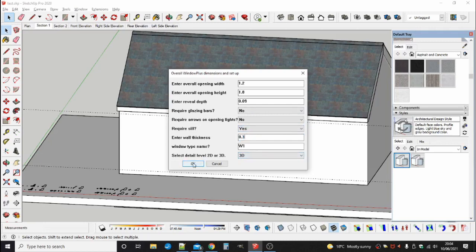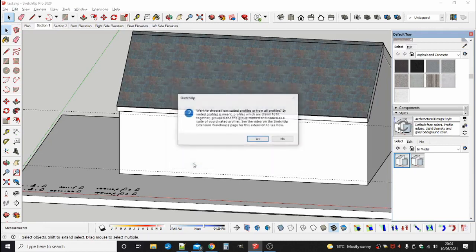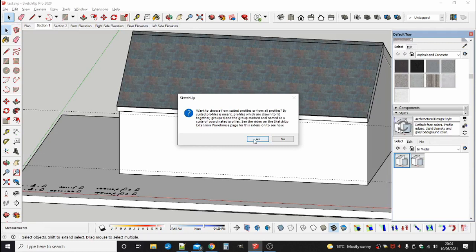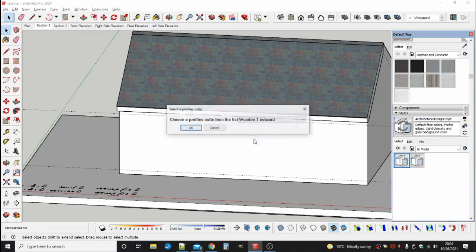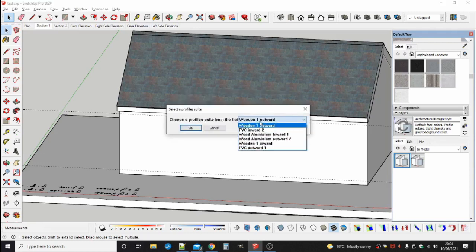When you have finished with the dialog box and have clicked OK on it, a message box appears and asks if you want to select a profile from suited or from all profiles.